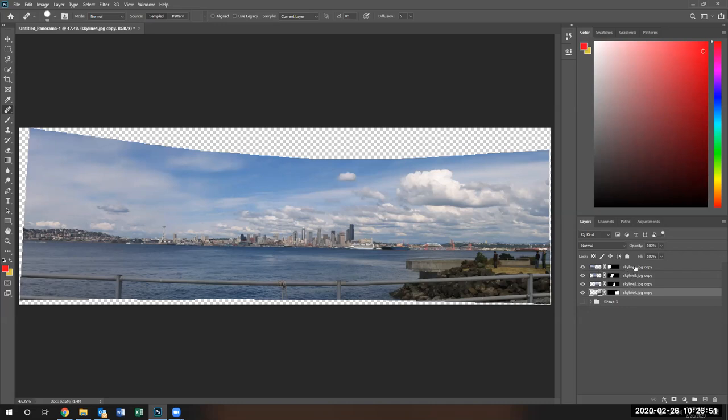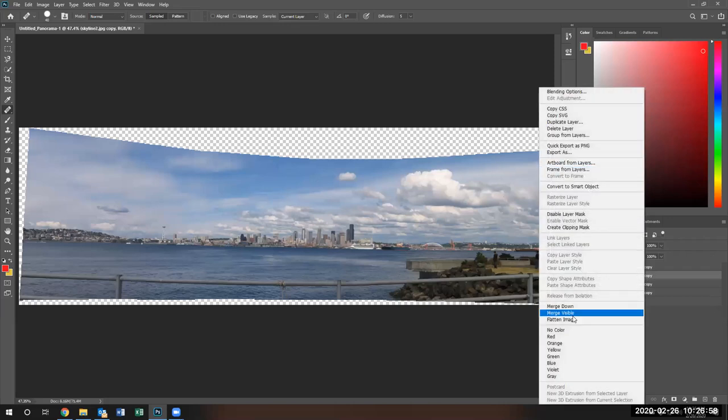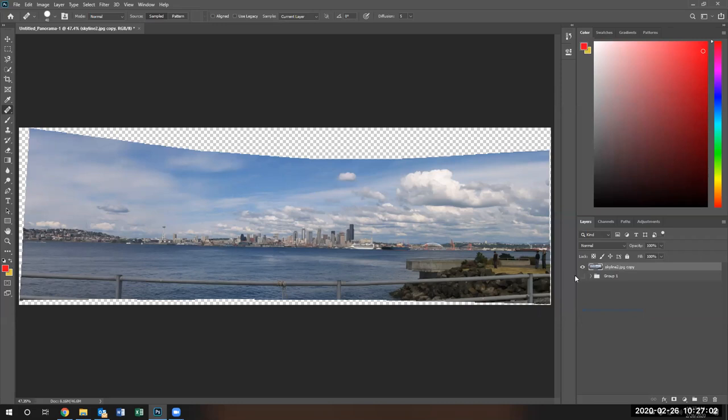Notice only the ones that I'm going to flatten are visible. I'm going to right-click and I'm going to say merge visible and all of them become one file.